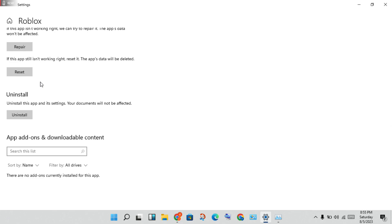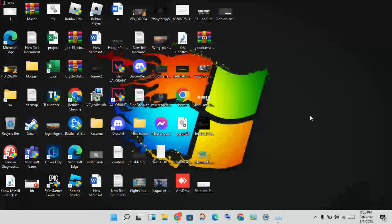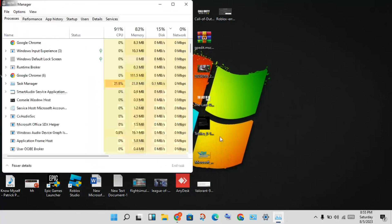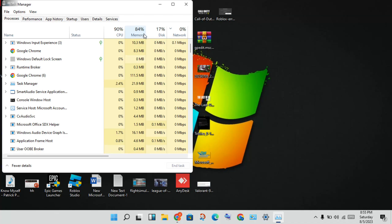After that, check for the Roblox update. After logging in, check if this problem is fixed. If the problem is not solved, you will uninstall and then reinstall Roblox. Before reinstalling, open Task Manager and check CPU, Memory, and Disk usage.